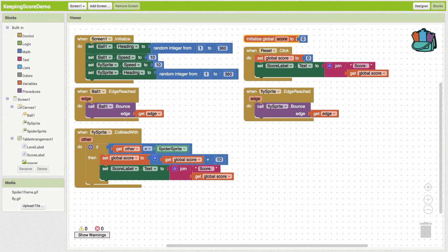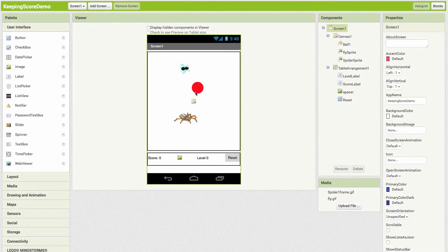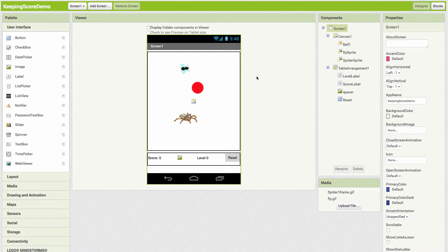In this video we're going to look at how to level up during a game. So far the app has a ball sprite bouncing around the edges, a fly sprite, and a spider sprite. We have the score set up so we're getting points, and we want to now implement levels so that when we reach a certain point threshold the level goes up. We'll start at level zero and move up based on points.